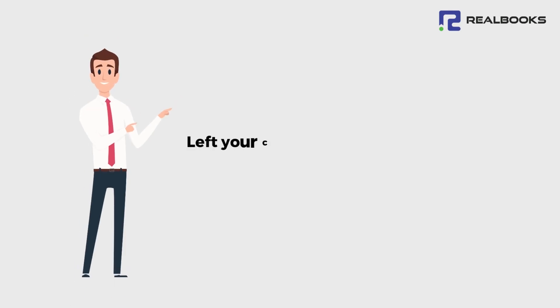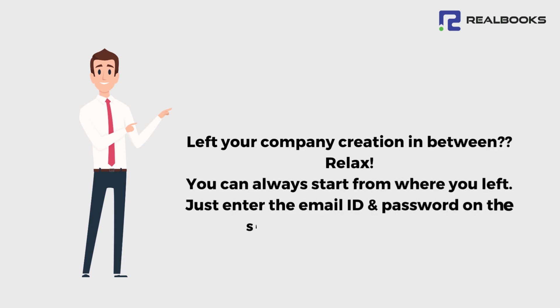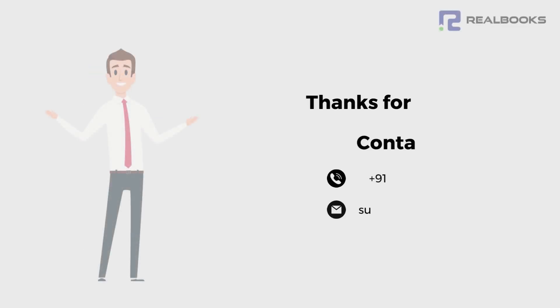Left your company creation in between? Relax. You can always start from where you left. Just enter the email ID and password on the sign-up page and proceed. Thanks for watching.